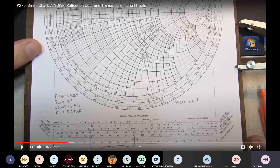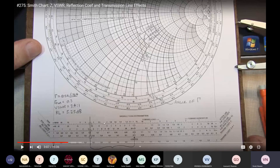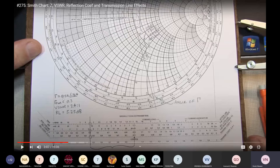We draw the VSWR circle through the load impedance point and stretch the line onto the scales below the Smith chart. This gives us the SWR (VSWR) value. The VSWR value and the reflection coefficient value — here 0.54 — are obtained, along with the angle of −76.4 degrees.